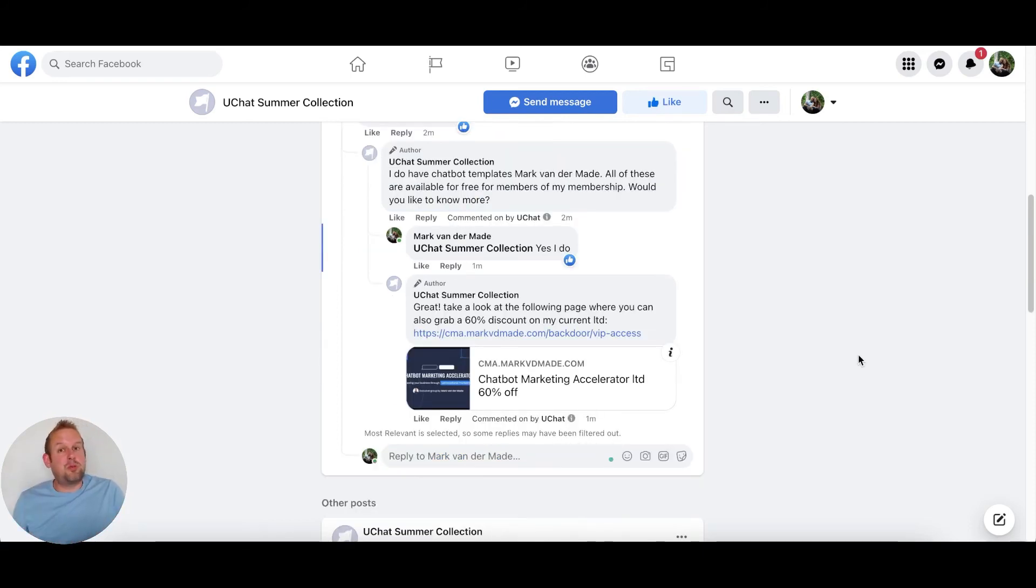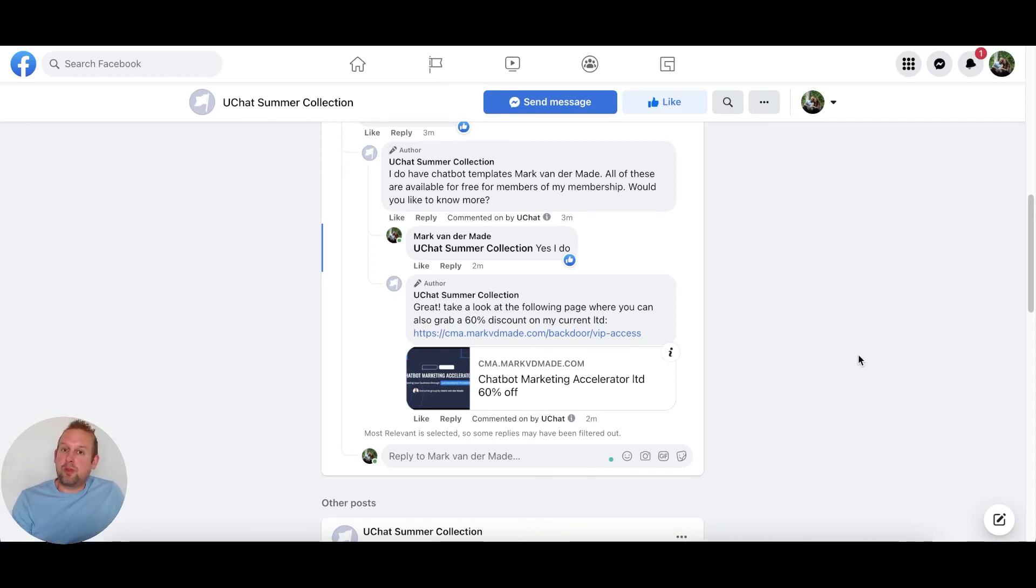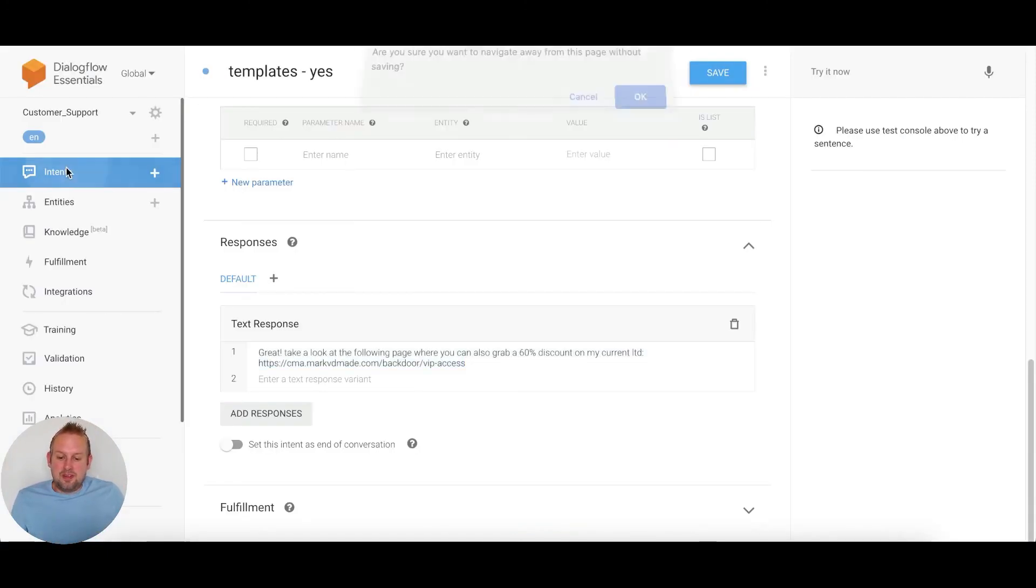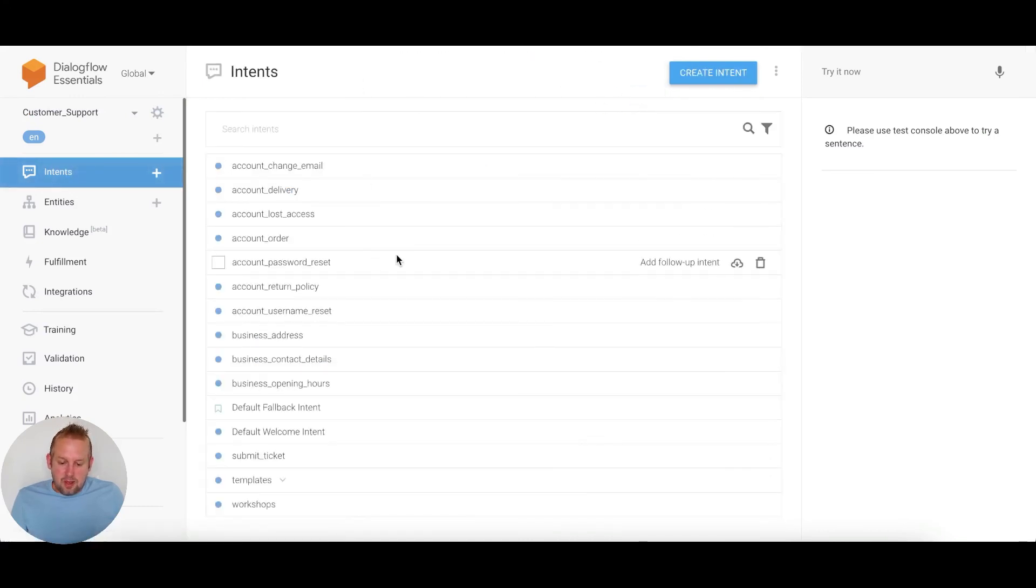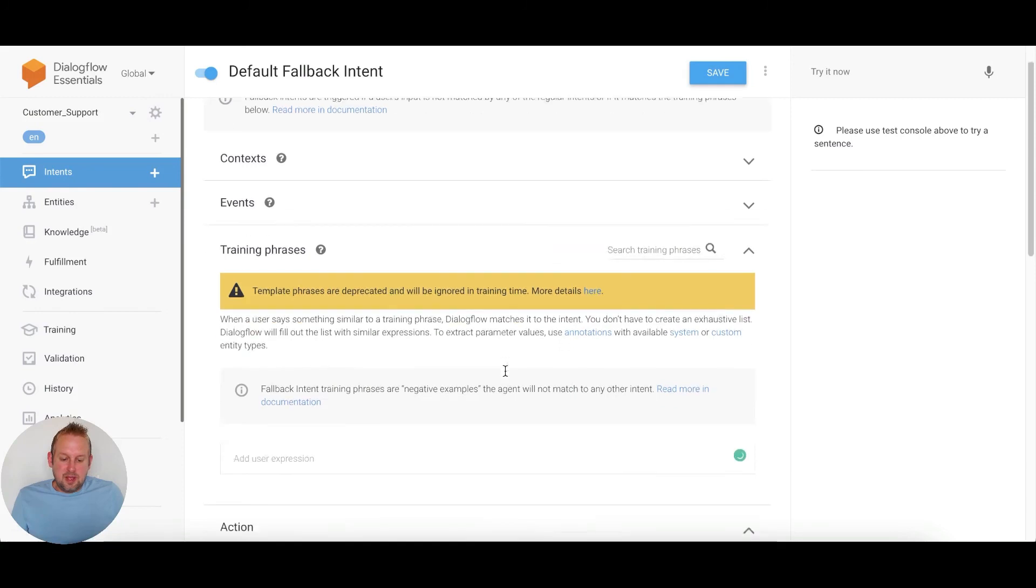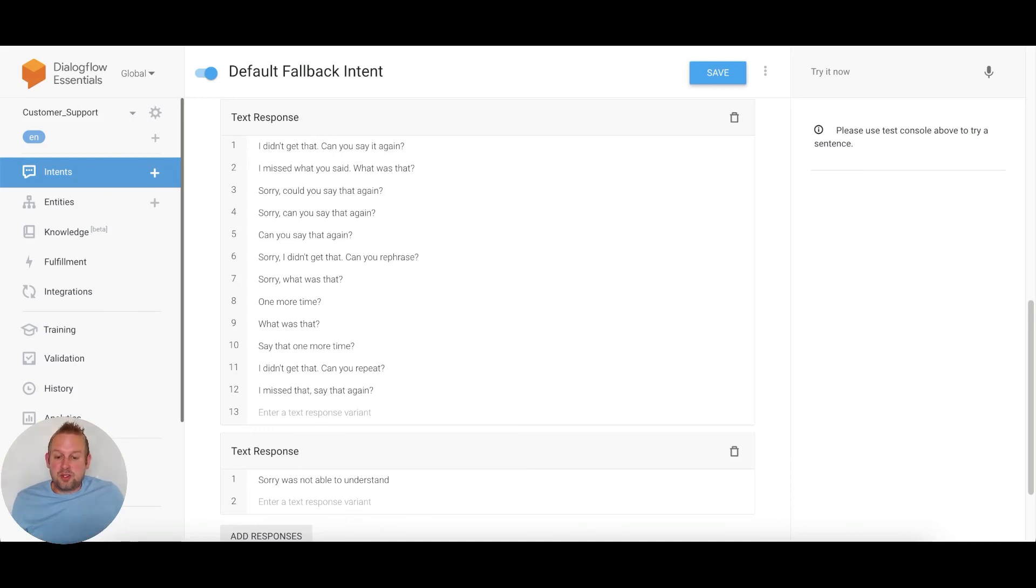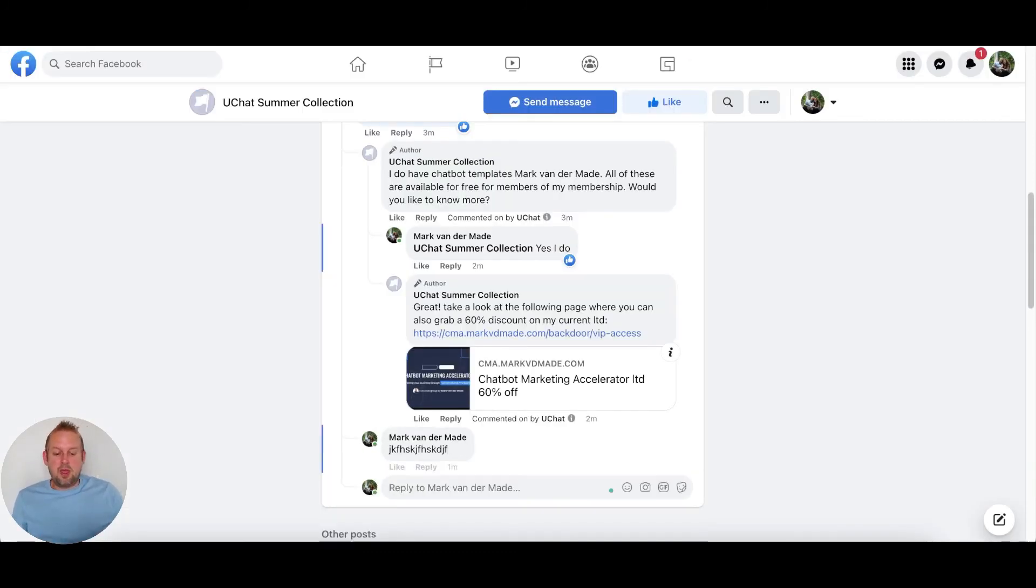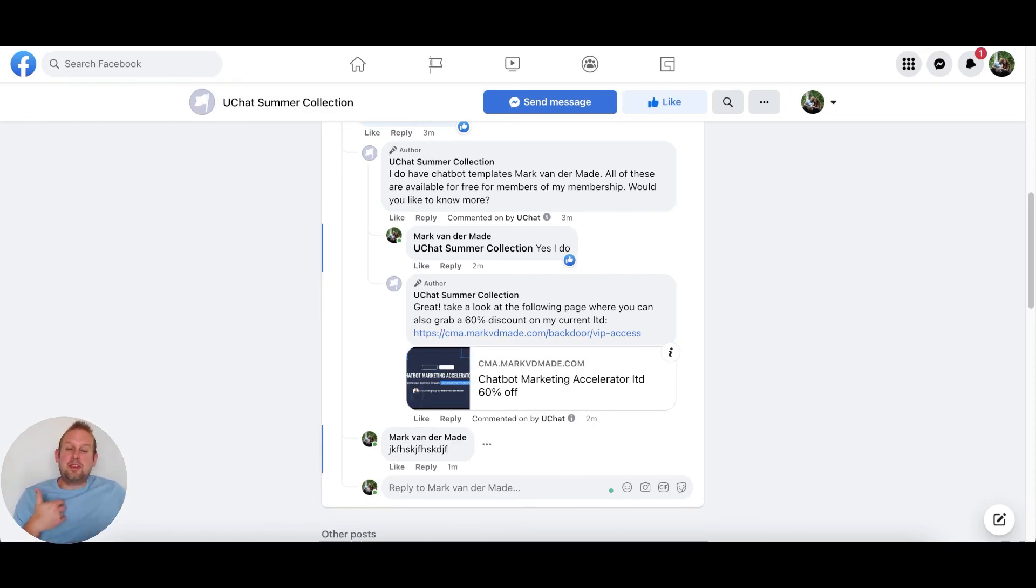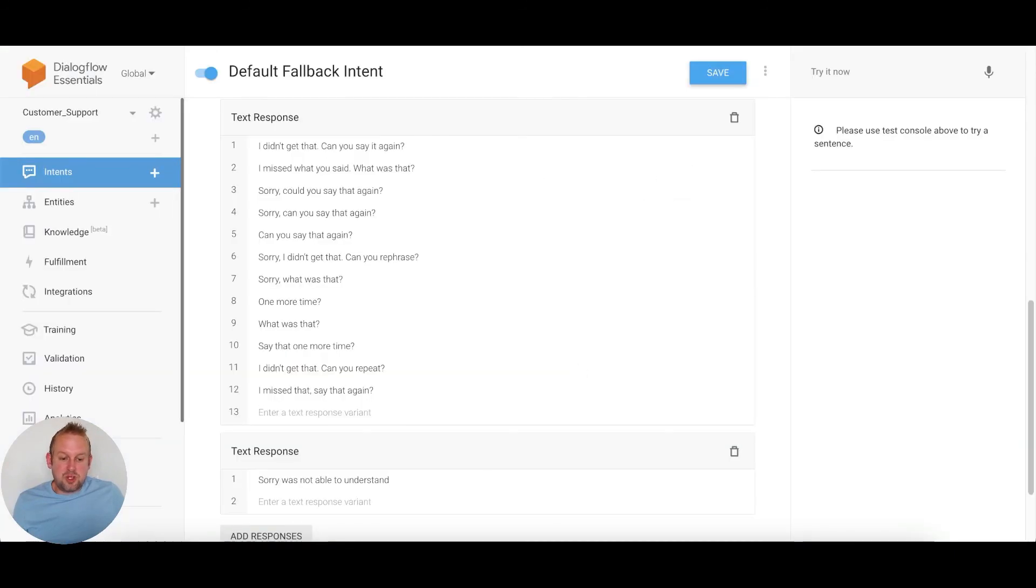If someone comments with something that the chatbot is not able to understand or Dialogflow does not understand, it will kick in the default fallback message. If we take a look at the default fallback intent, you'll see that these are the replies that could be sent as a reply to that user's comment. If I type in something random like this, we should also get a like on this comment and then get an initial reply. That's the default fallback intent. As you can see, the default fallback intent has kicked in: sorry was not able to understand, which is one of the replies here.